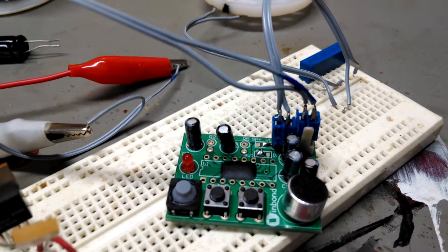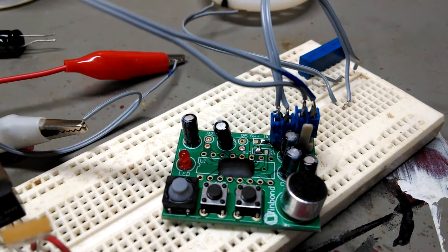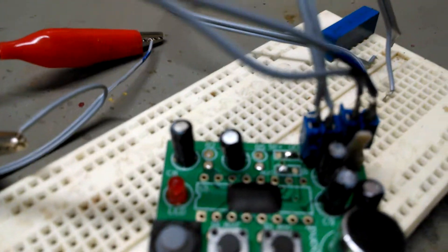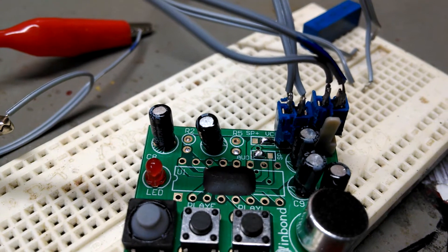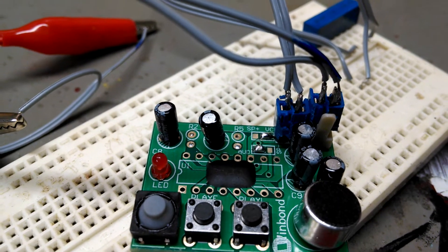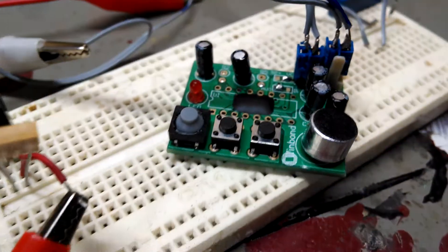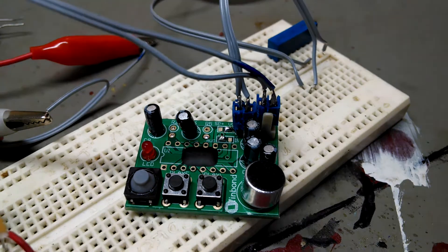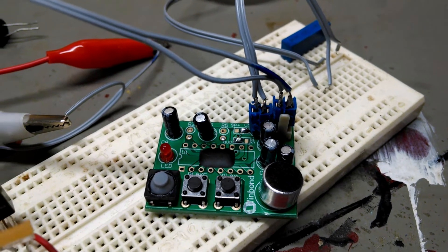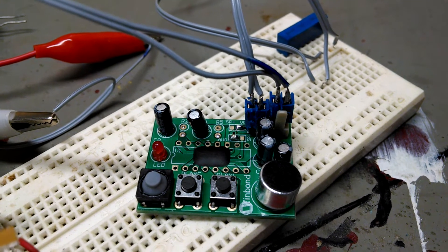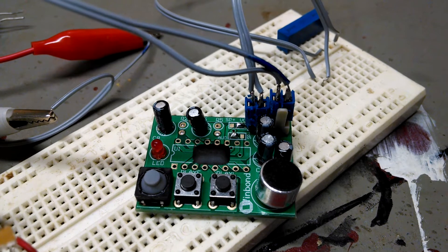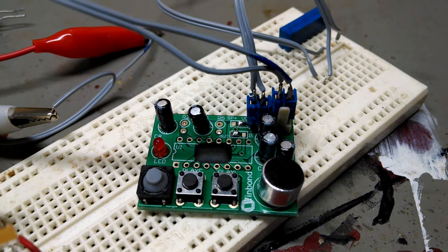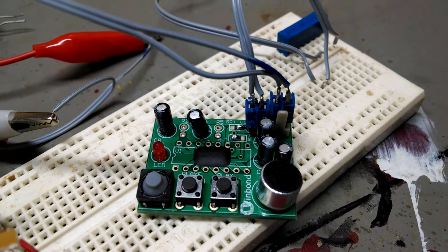It's got an ISD 1620 chip die underneath there. It's a chip on board, so the IC die is actually under this glob of epoxy. It's got a microphone, push buttons to control it—a voice recorder basically—on a little board. The cost of it is less than the cost of the individual parts, so I couldn't quite pass that up.